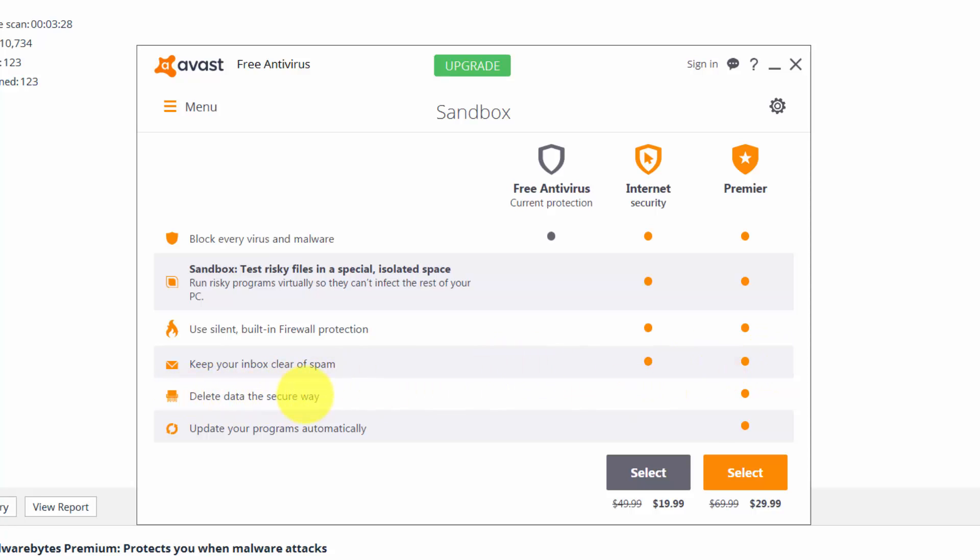And then you have securely delete data with the premier, and update programs automatically, which sucks because we know almost 99% of anti-malware programs update their virus definitions automatically. So in the free version, you need to update them manually every day, and that's really the thing I don't like about this new free version of AVAST.